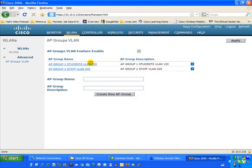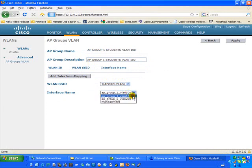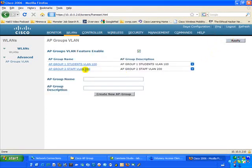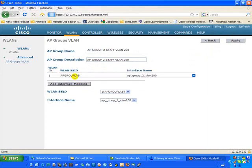We're not done yet. We actually have to click on the AP Group name again — this is where we map our interfaces. Since we already have these names, it's easy to map them appropriately. We only have one SSID, AP Group Lab. The interface mapped to AP Group 1 is VLAN 100. We apply that, go back, then click on VLAN 200 and map AP Group 2 to VLAN 200, and apply.